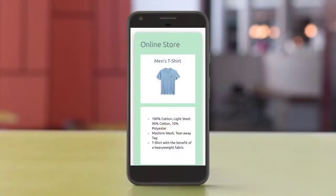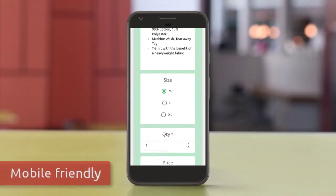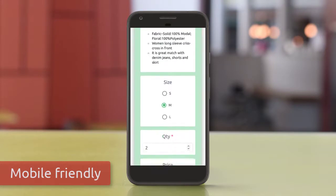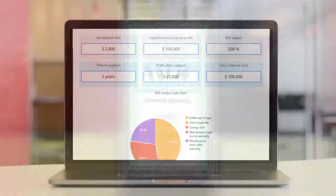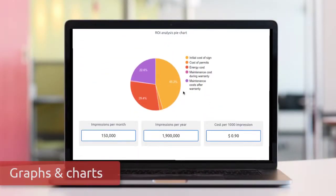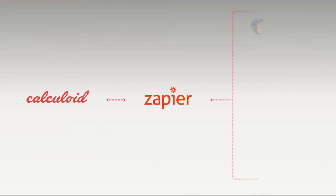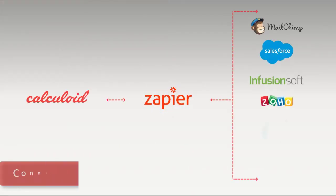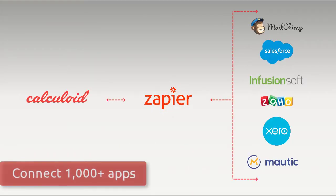Anna now generates more leads than before and has even started selling online. New Calculoid 2019 brings a new design, 100% mobile-ready interface, and interactive graphs and charts to interpret your results. It's also easily connectable to more than 1,000 apps using Zapier, so you can immediately transfer data and submissions into other apps.